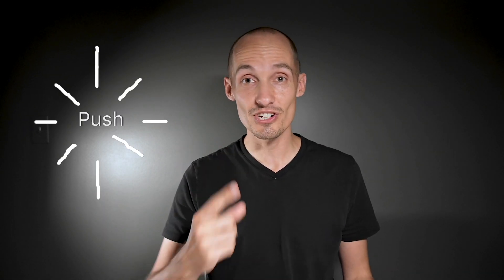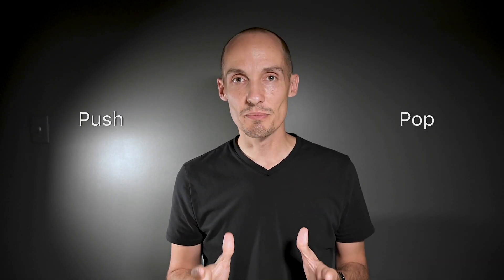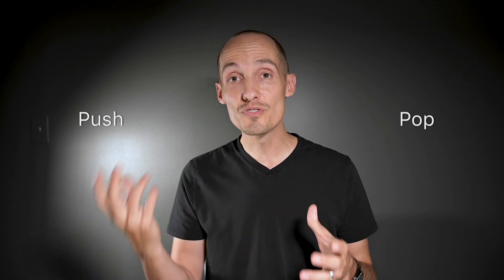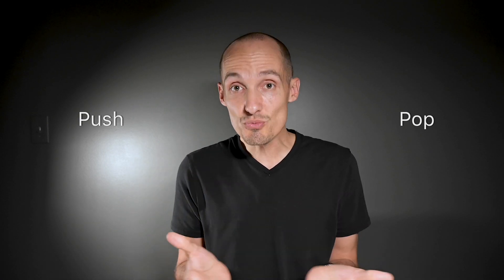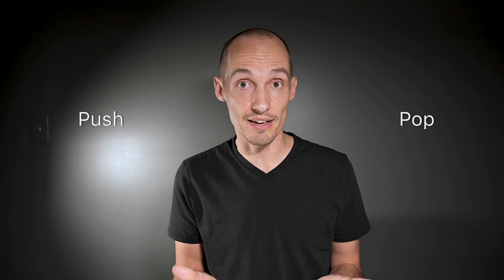In a stack data structure, we have two operations we can perform. We have push and we have pop. So push adds an element to the top of the stack. Pop removes an element from the top of the stack. And that's really all that you can do with a stack. You push stuff on, you pop stuff off. And so today I want to show you how to implement a stack in C in two different ways, one with an array and one with a linked list.